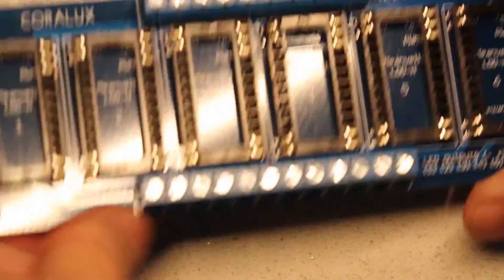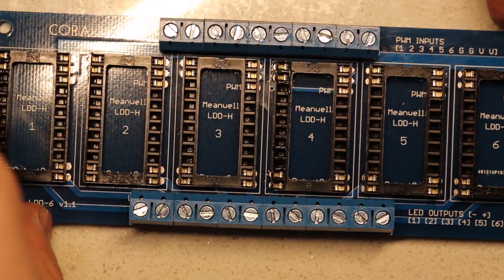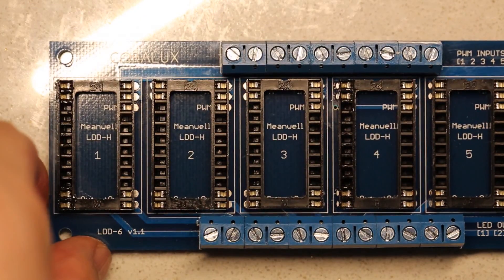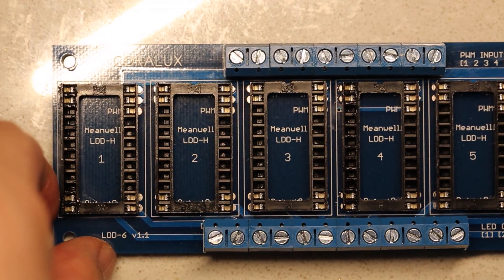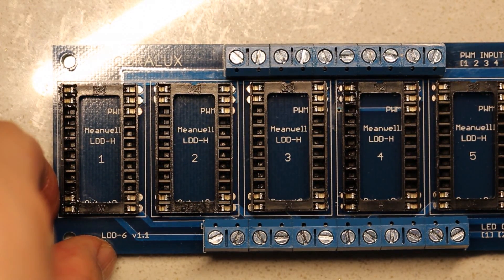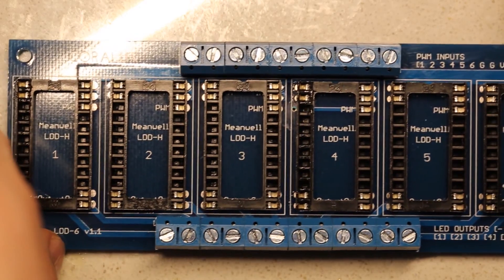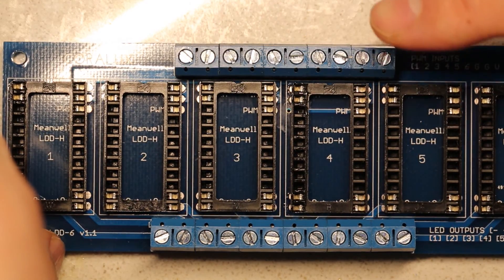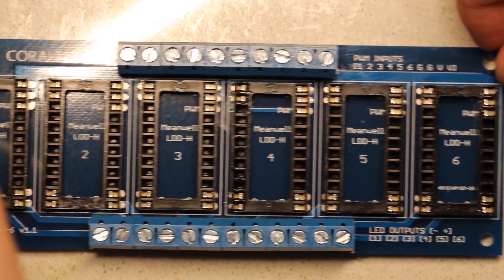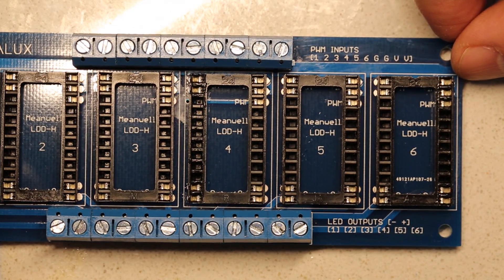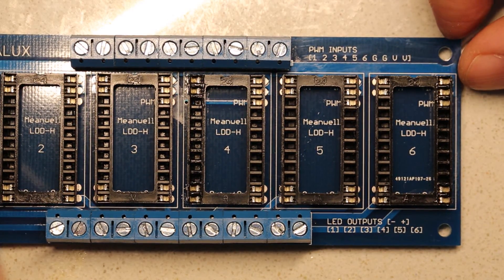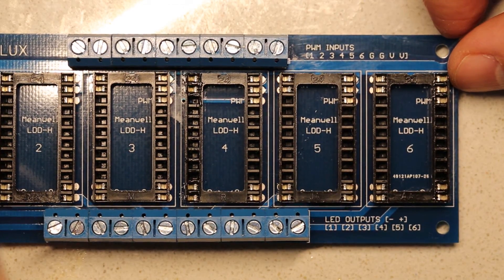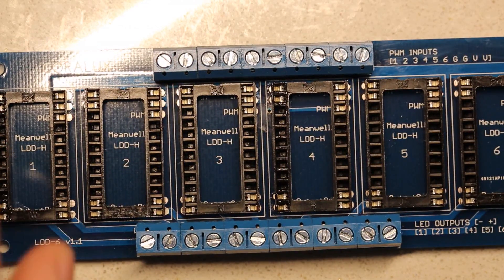And on the front side, I should say, you can see that all the sockets have been installed. All the pins that should be there are. The headers are straight. And it's overall a very clean looking board and ready to accept your Meanwell LDD drivers. All right, happy building.